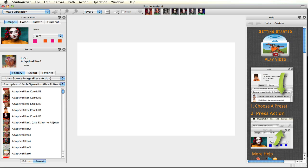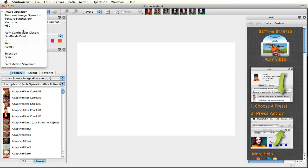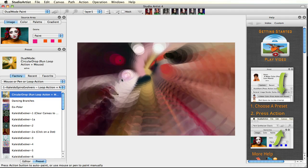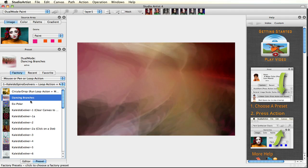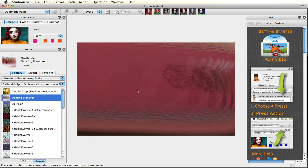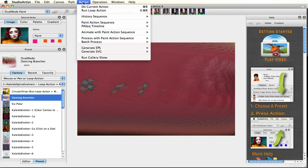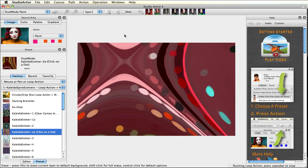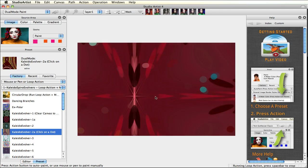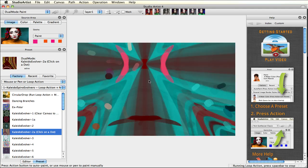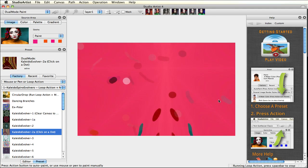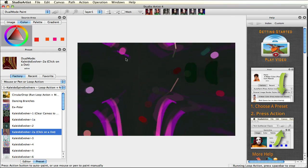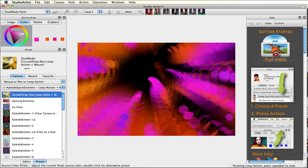A fun new mode in Studio Artist 4 is the interactive dual paint mode, which combines live image processing and painting. Just choose a preset and move the mouse around on the canvas to get instant feedback. You can also start loop action for continuous action, and combine mouse moves with a loop action to interact with the animation. The colors are being generated by the source image — you can try different source images for different color combinations, or try out the color wheel and change the colors in real time. There are tutorial videos which further explain this mode.